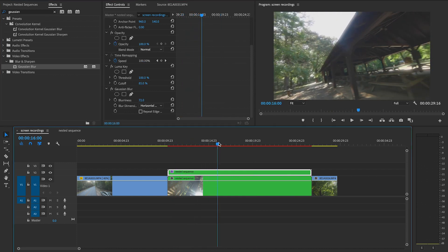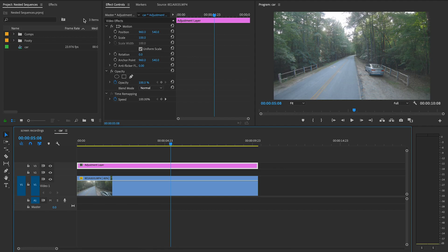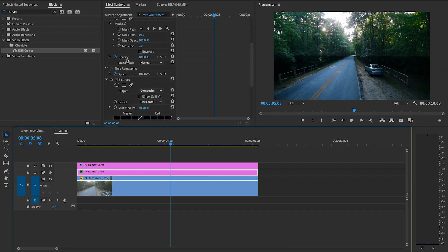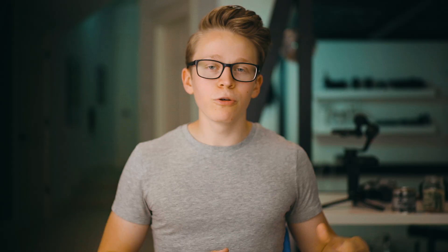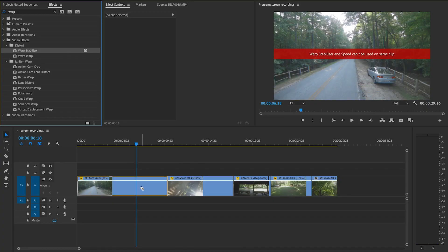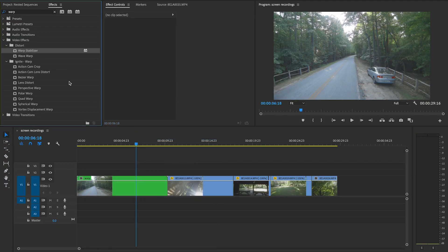In addition to nesting a group of clips together, you could also use a nested sequence to isolate an individual shot. This way you can make changes to it and use a bunch of adjustment layers without cluttering your main timeline. Nesting a single clip like this also makes it a lot easier to use warp stabilizer. If you've used Premiere, you know warp is super useful, but also incredibly picky. But if you nest the shot, this pretty much fixes it and makes it to where warp stabilizer will agree with it.